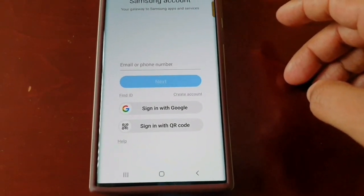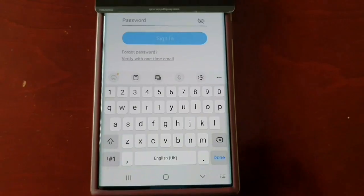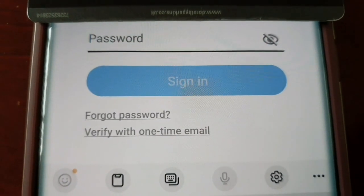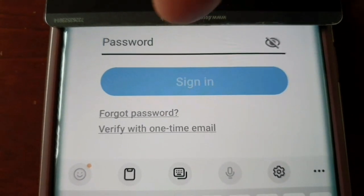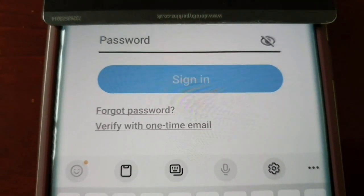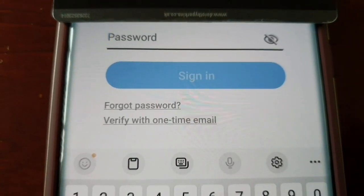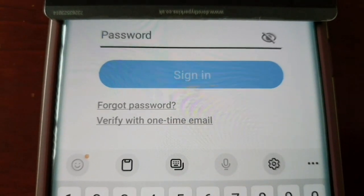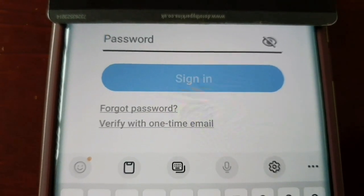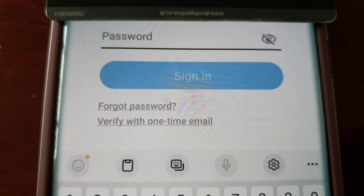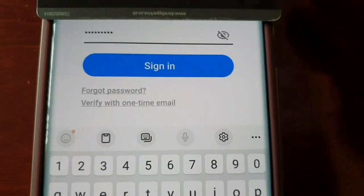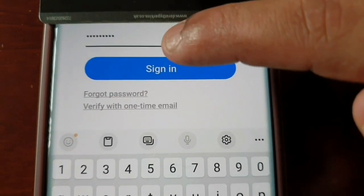Once you've put in your email address and clicked Next, it will take you to where you need to put in your password. If you've forgotten your password, select the Forgot Password option and they will email you a link to reset your password. I'm just going to enter my password and click Sign In.